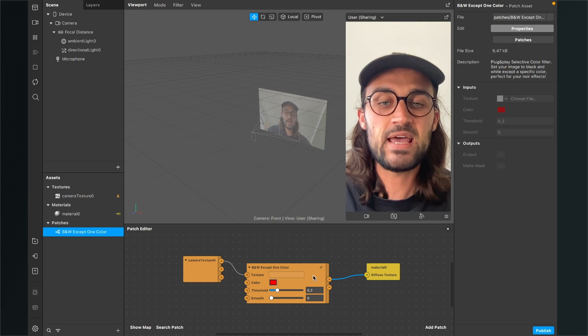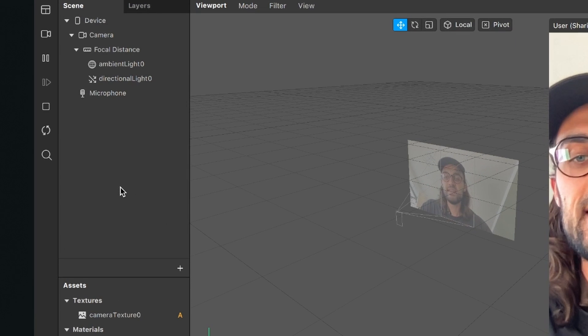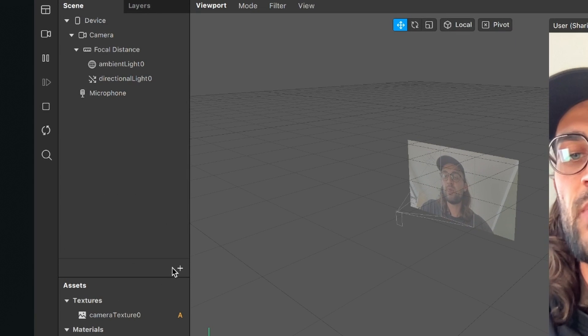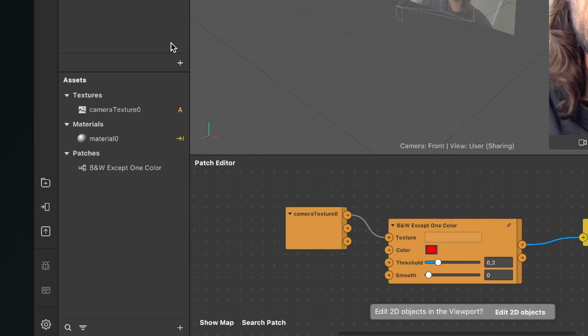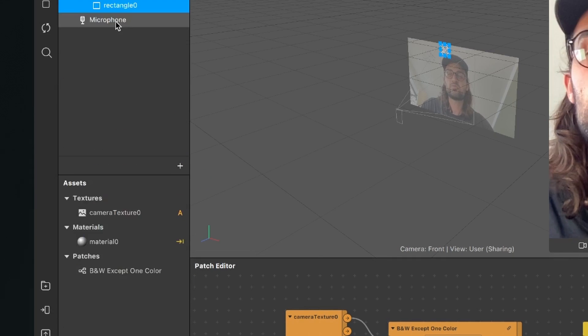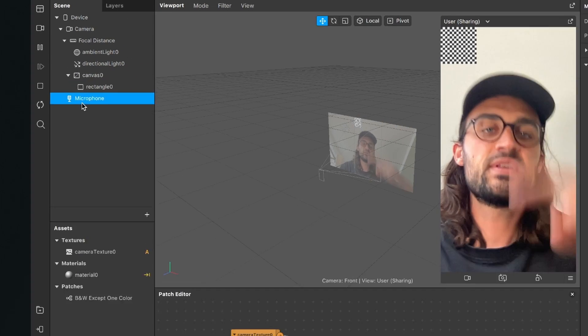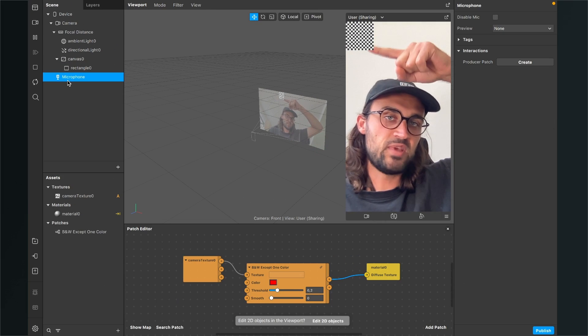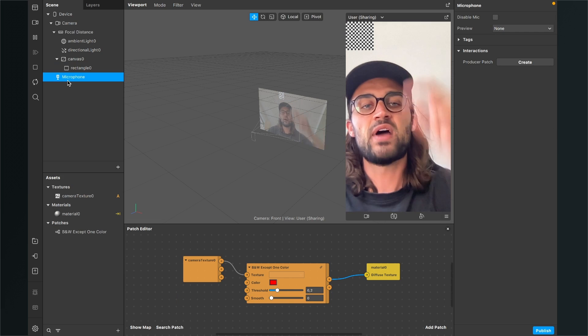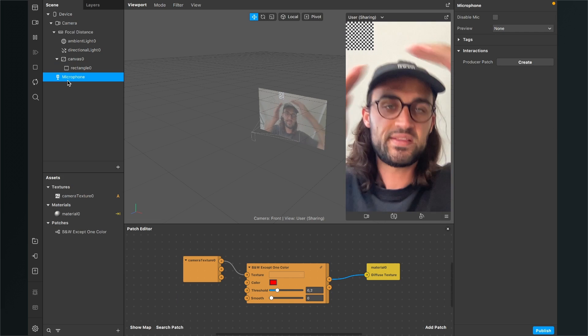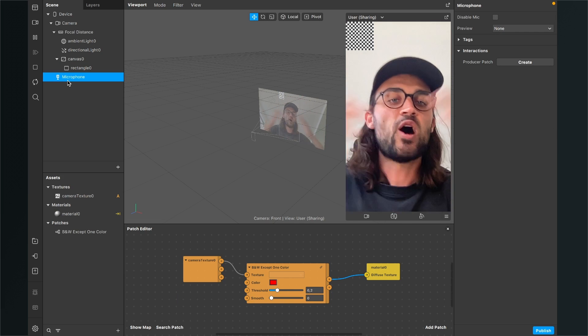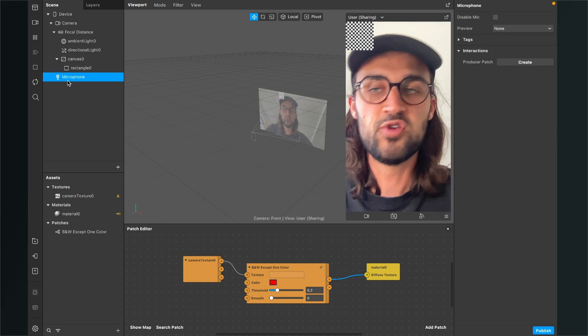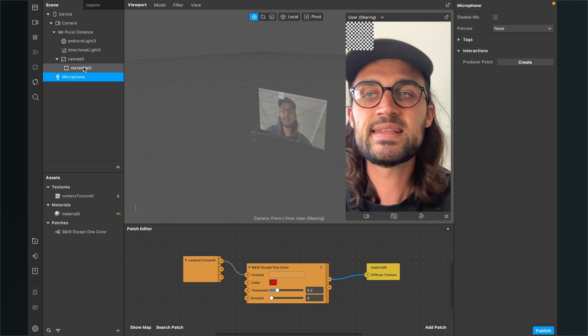So for this we go to our scene, click on the plus and here we search for rectangle. Now we create this rectangle object and now you can see this little rectangle in the left upper corner.